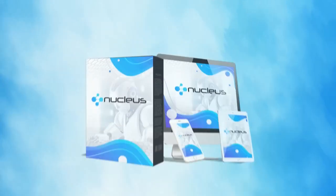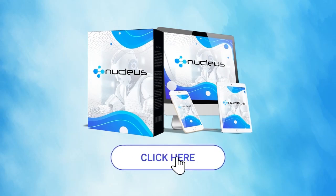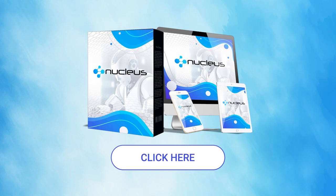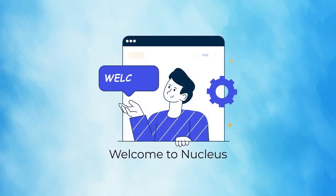So take action now. Click the buy button below and claim your exclusive one-time fee access to a next-level AI revolution unlike any you've seen yet. Let's step into this new era of internet marketing together. Welcome to Nucleus.